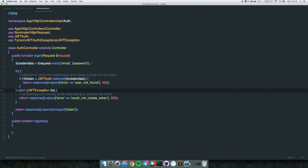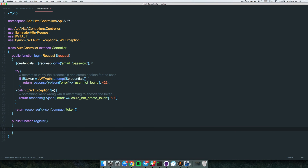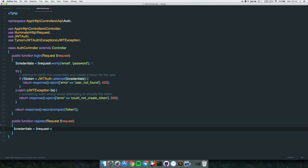Let's implement register. We get our credentials from the request - email, password, and also the name. The first condition we need to handle is: if there's already a user with this email, we should return an error. So we call findByEmail and pass the email from our credentials.